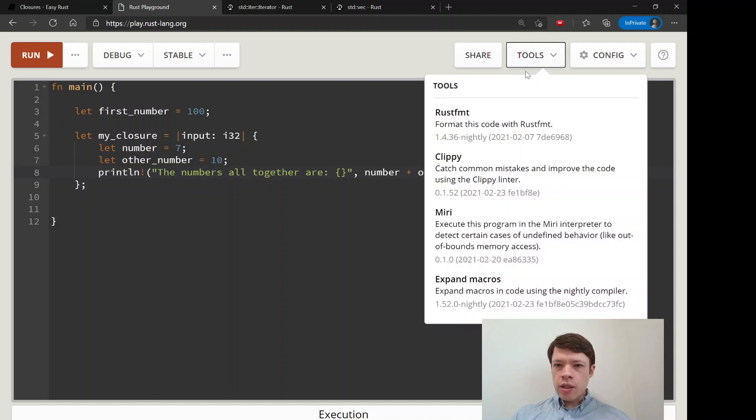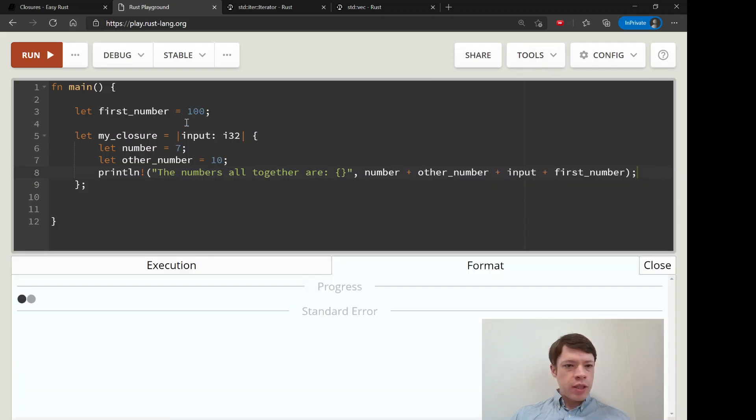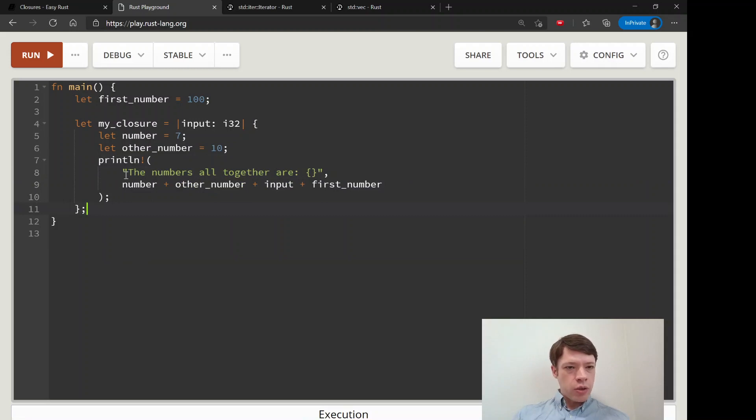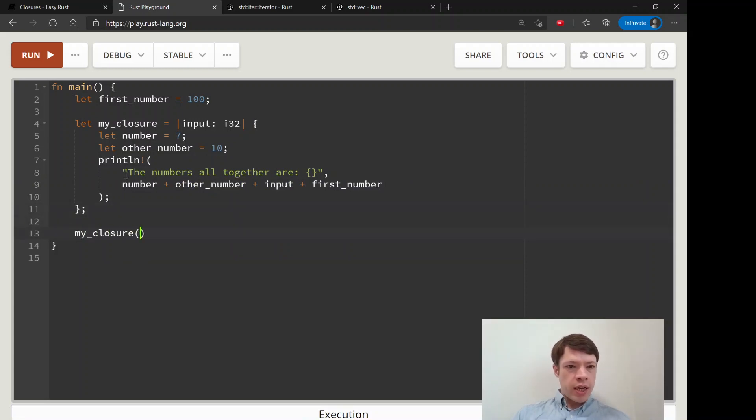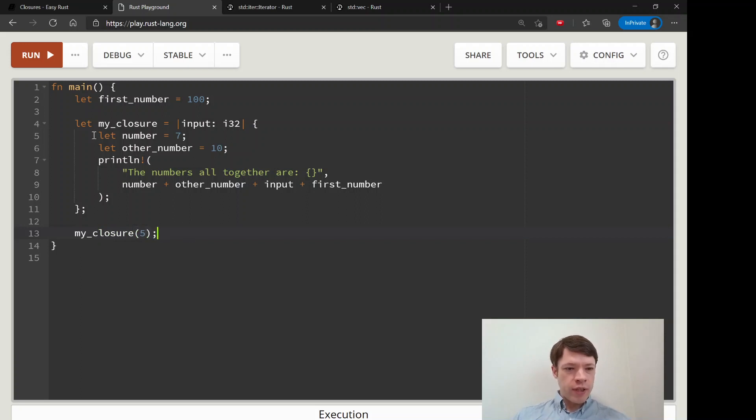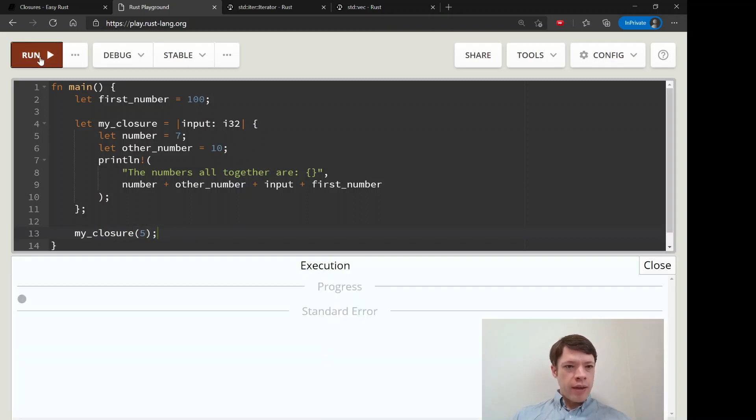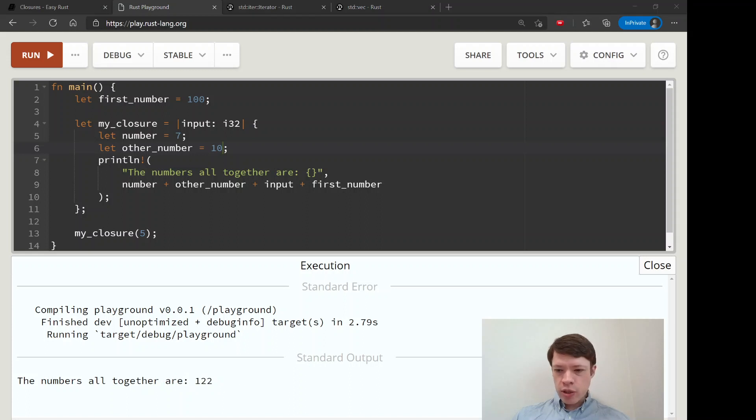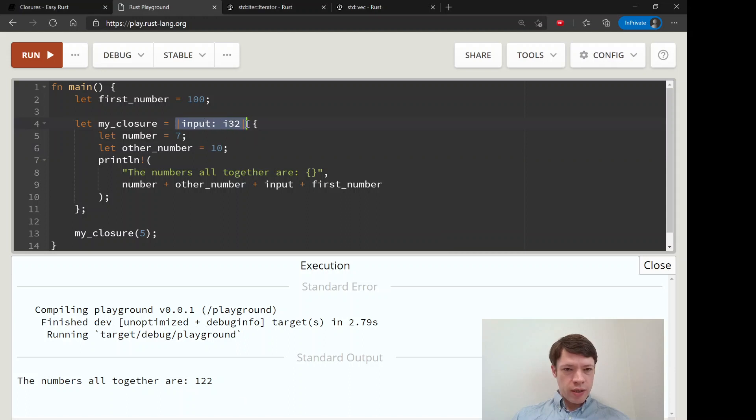And let's see if it formats it a bit nicer. There you go. And so this is going to... let's see... my_closure, and so it needs one input so we'll give it a 5. And that's going to add this plus this, declare this, declare this, and add them all together and make it 122. So that is what it means.